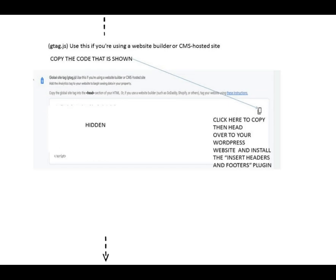Copy the code and head over to your WordPress website to install it. To install this code to your header, you should install the Insert Headers and Footers plugin and activate it.